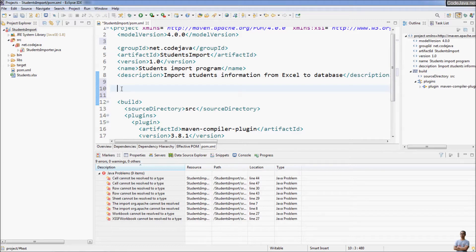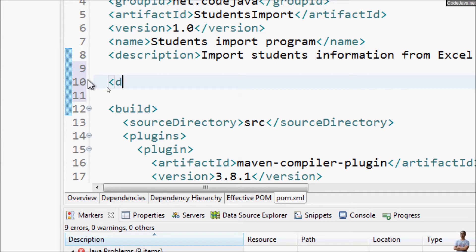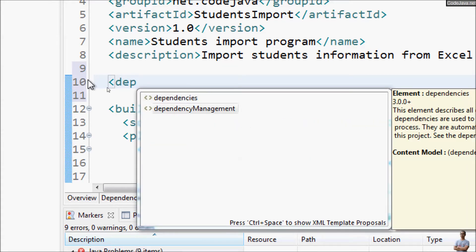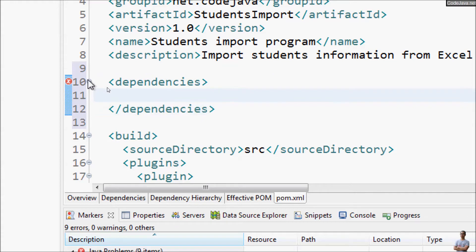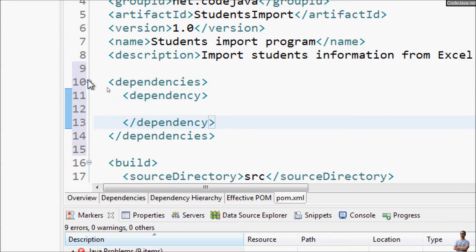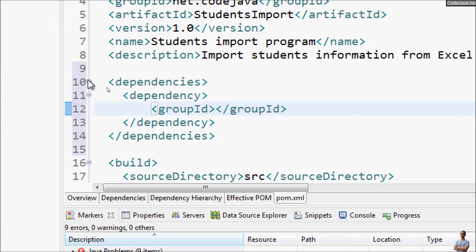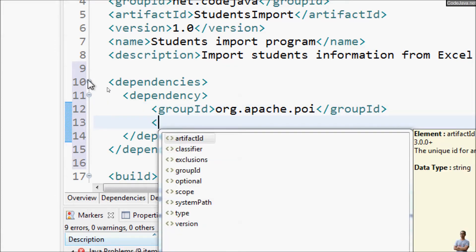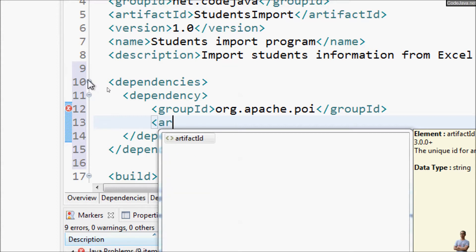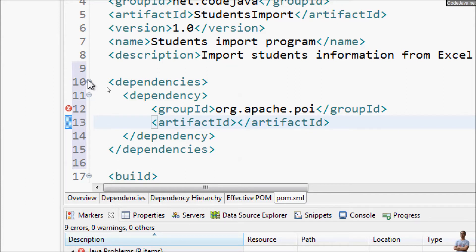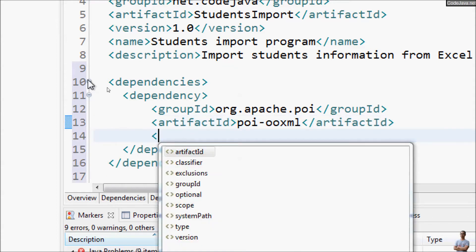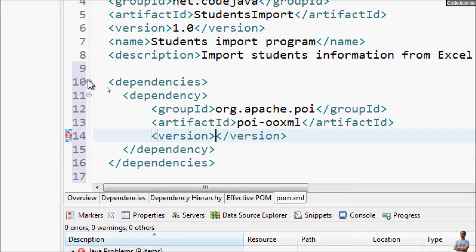In the Maven pom.xml file we need to declare dependencies. For this project I need to add a dependency for Apache POI. The group ID is org.apache.poi, the artifact ID is poi-ooxml, and this dependency is for reading and writing Microsoft Excel documents. The version is 4.1.0.